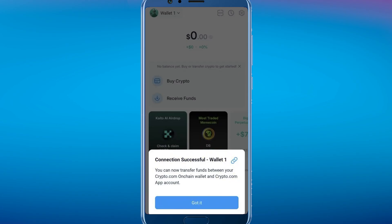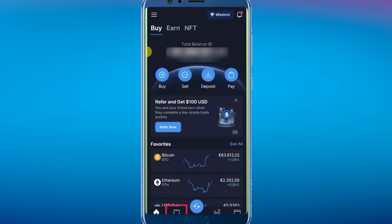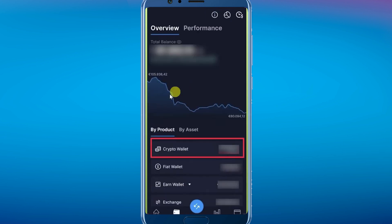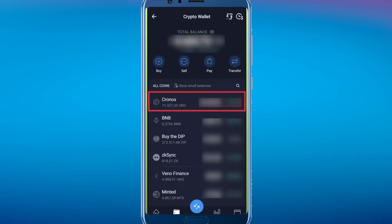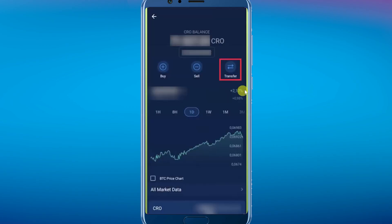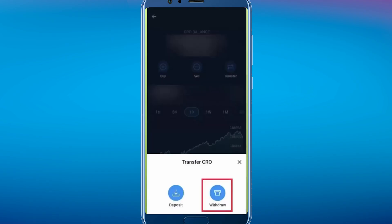Now open your crypto.com app and tap on the "Accounts" option at the bottom of the screen. From there, click on "Crypto wallet" and select the cryptocurrency you want to transfer, then tap on it.